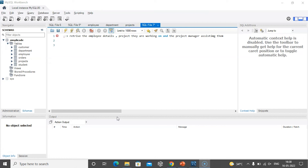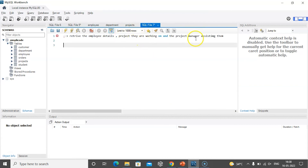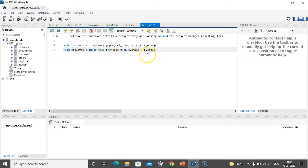Similarly, let us look at another query: retrieve the employee details, the project they are working on, and the project manager assisting them. To get employee details I will use the employee table, and to get project name and project manager I will use the projects table. Here I have used alias names — E for the employee table and P for the projects table. The query is: SELECT E.employee_id, E.employee_name, P.project_name, P.project_manager FROM employee E INNER JOIN projects P ON E.employee_id = P.employee_id.